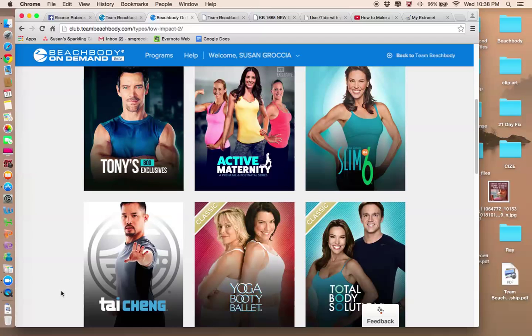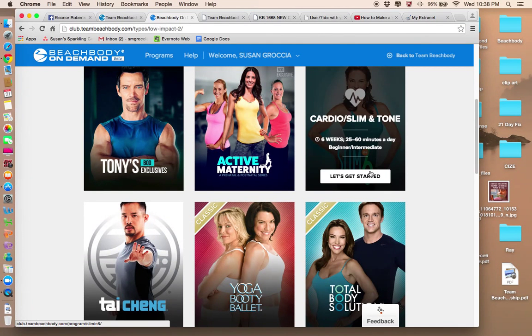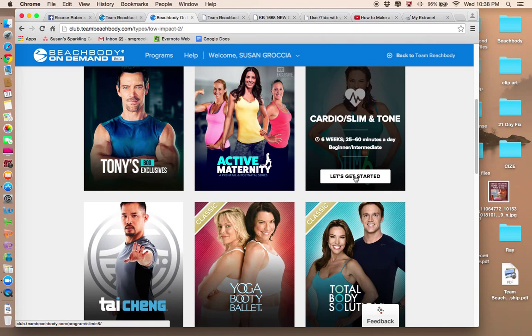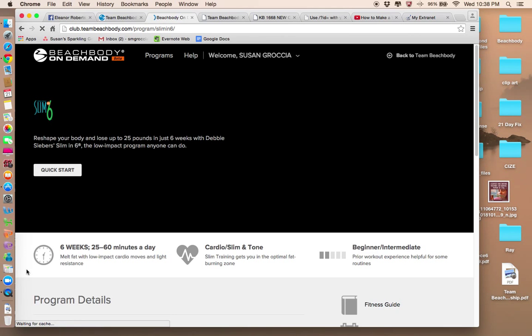Let's see what we can find here. I have done Slim in Six. That is a great program if you want to try that out. So you would click on here. So let's say for example you try Slim in Six. You just click on the Let's Get Started button and it actually opens up the program.